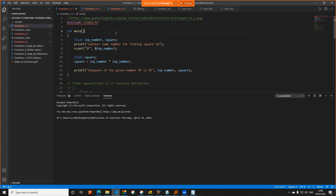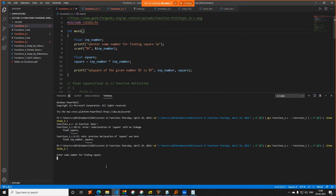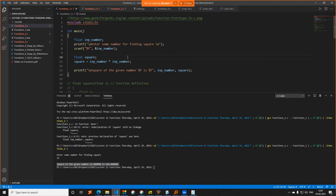This is a very simple program to compute the square of a number. Let me right-click in the blank space and click Run Code. There was a redeclaration error — I had declared square twice. After fixing it, it asks to enter a number. I enter 12. The square of the given number 12 is 144 — correct. Now we will see how to define the same program using functions.